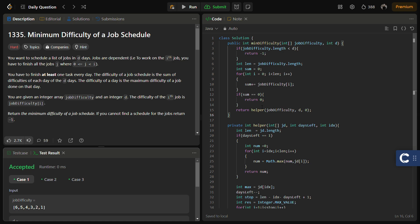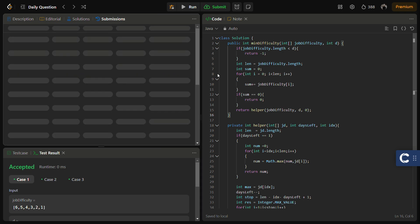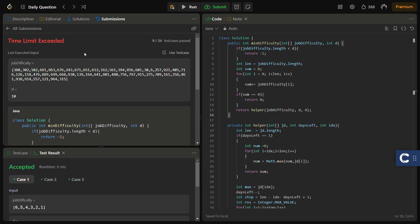This recursive code runs on almost all sample test cases, but it has exponential time complexity — O(2^n). Submitting it gives a Time Limit Exceeded error, so the solution is not accepted.